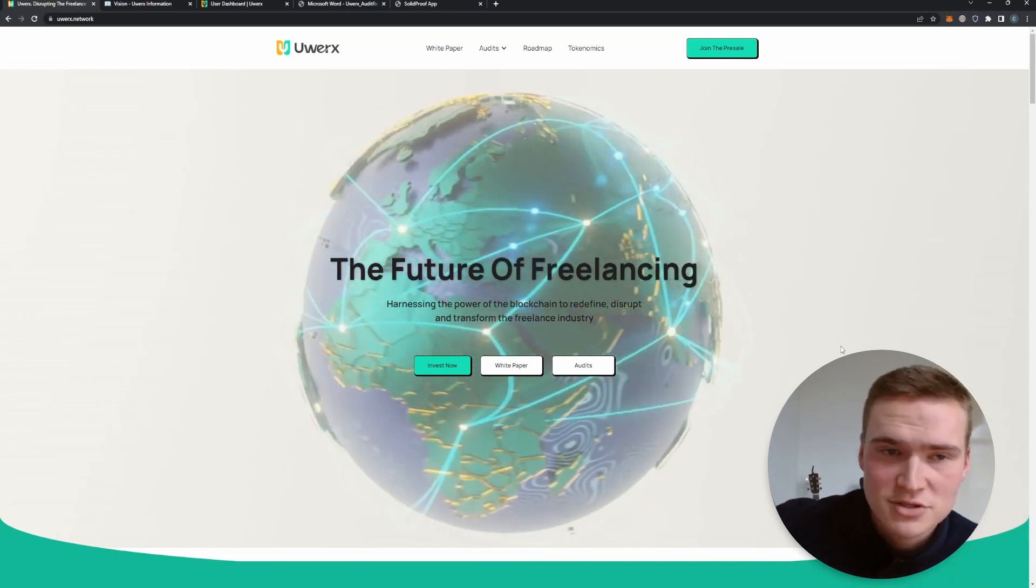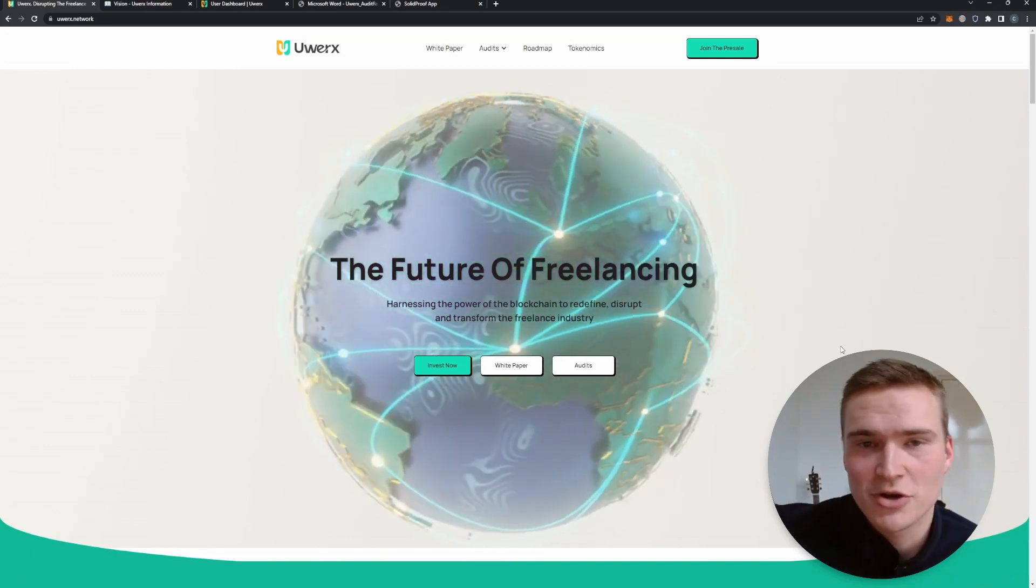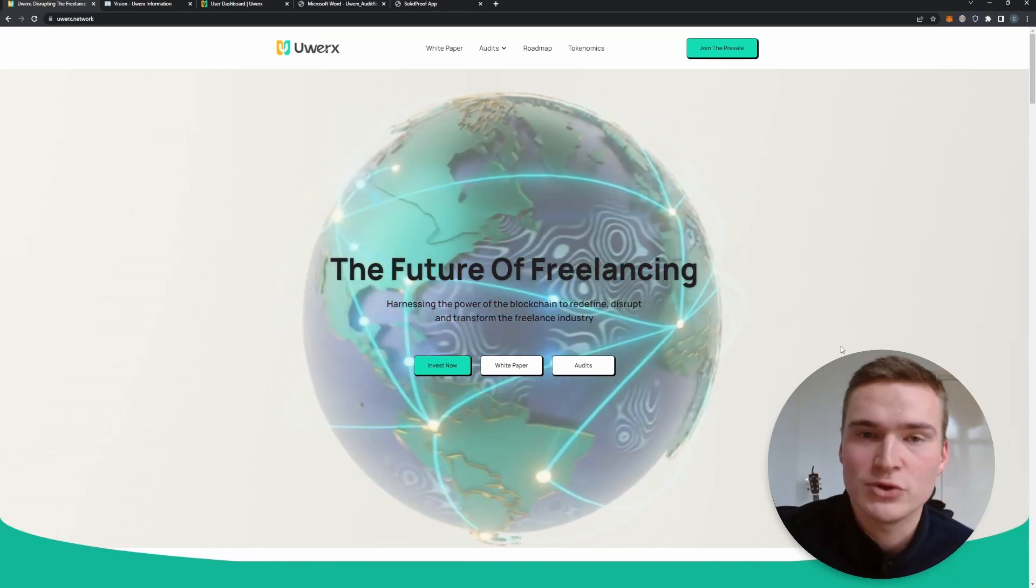Right now they have their ICO, it just started and you can buy in at low prices. In this video we'll talk about the project but also introduce you and tell you how to participate in the ICO presale. So let's get right into it.